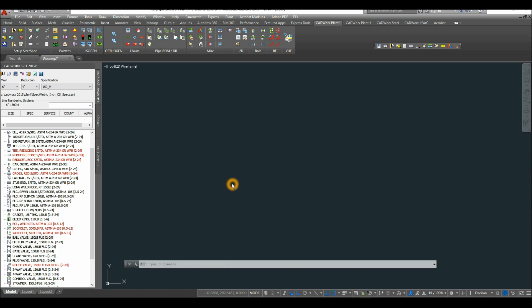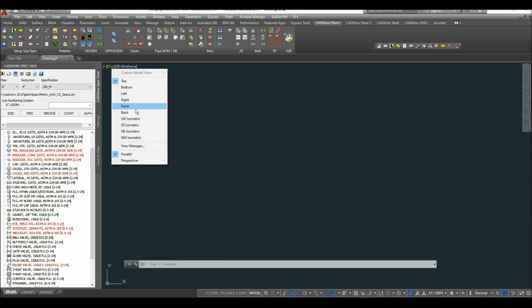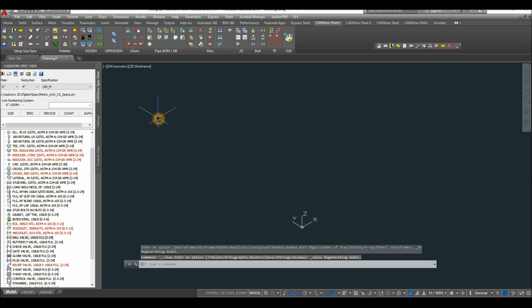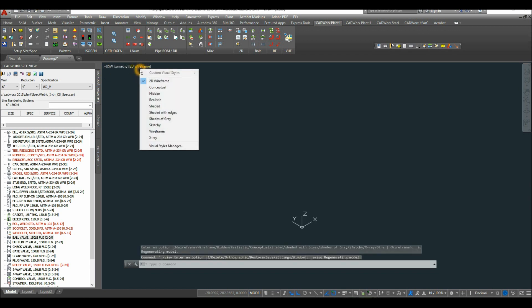Now bring your drawing to southwest isometric and change the visual style to wireframe.